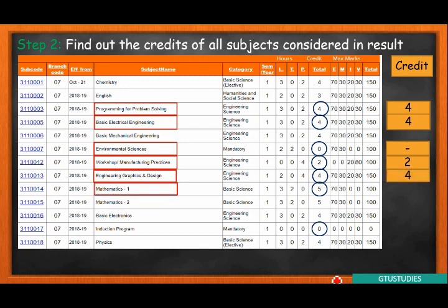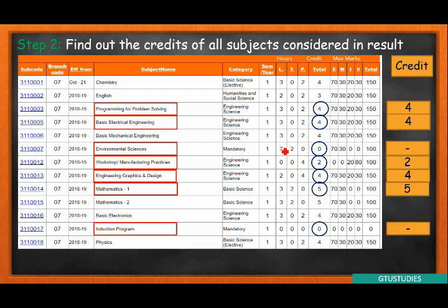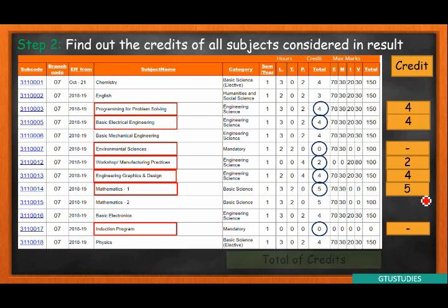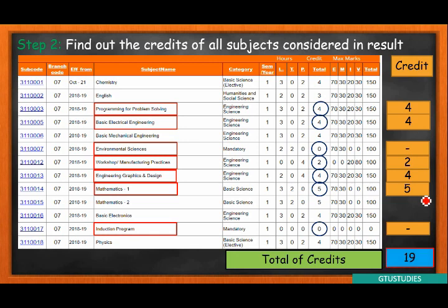The next subject is MATS-1. And the next subject is the induction program, which is no credit, but we can consider it. If you have the same subject, you have the same credit, and you have the same sum and the same credit.